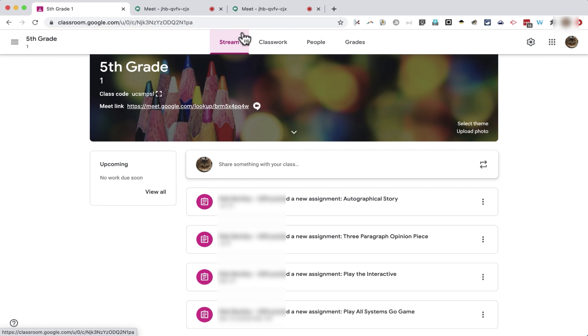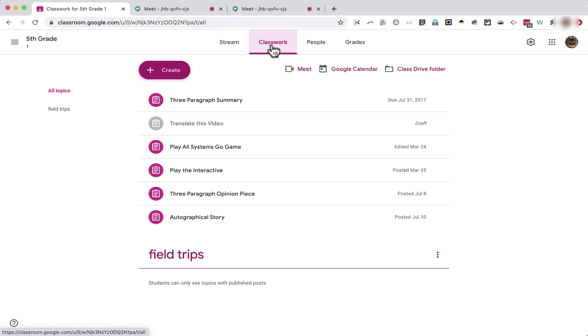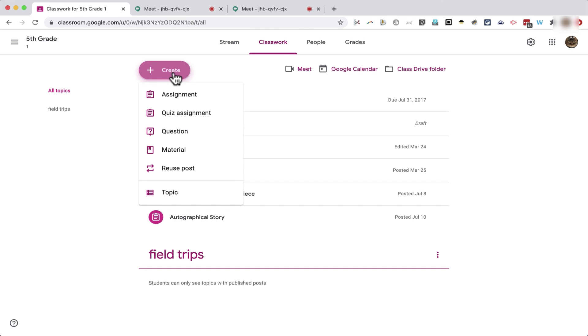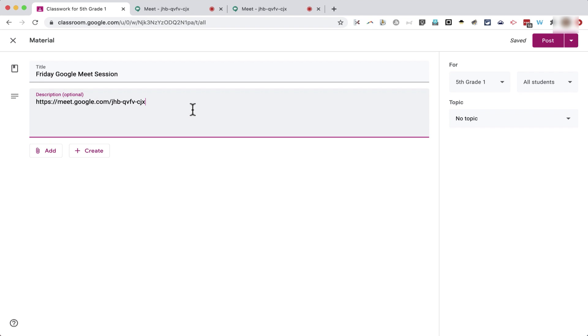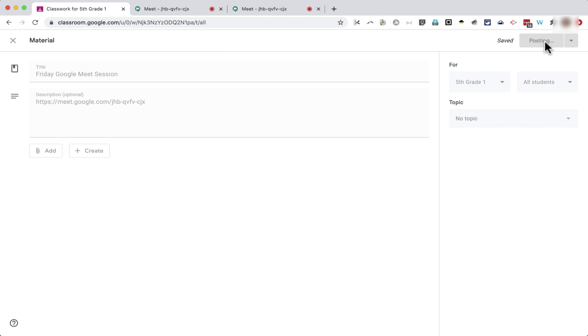Now back in my Google Classroom, I can click on Classwork. And I could create a new assignment for the students to join me in a Google Meet session. But often it makes more sense to instead just invite them by creating a material. So I'll click on Material. I'll title this Friday Google Meet session. And then in the description, I'll simply paste the Google Meet joining info that I had copied. Click Post.